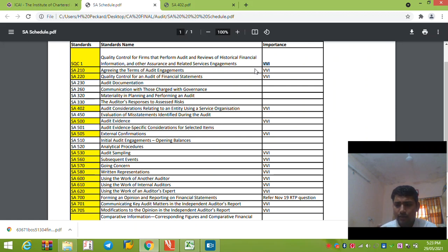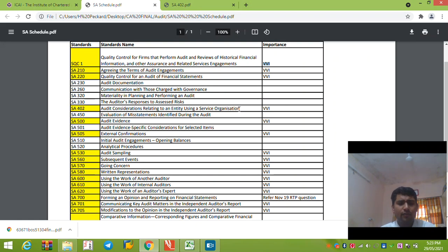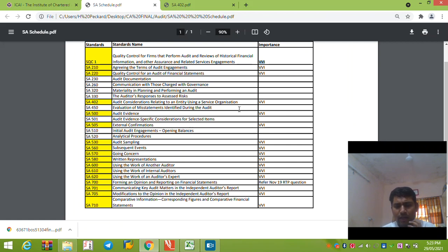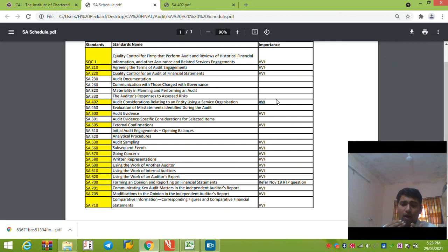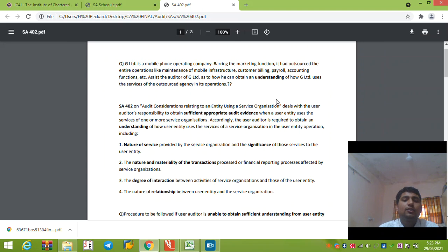Today our discussion's topic is SA402. So let us start with the discussion. You can take a screenshot of these standards. I have listed all the standards and I will be sharing it in my Telegram group, so you can download it from there. This is the list of important standards — I have marked all of them, so you have to cover these standards in a very good manner so that you can recall and recollect before the exam day. These standards should be on your fingertips.